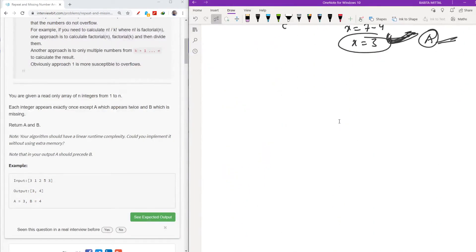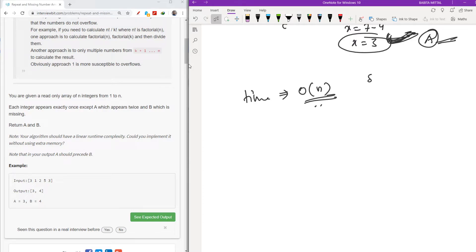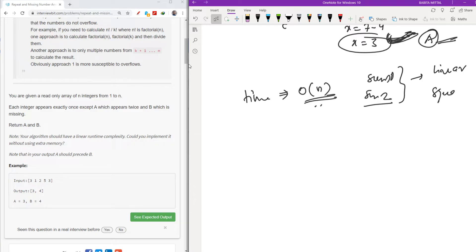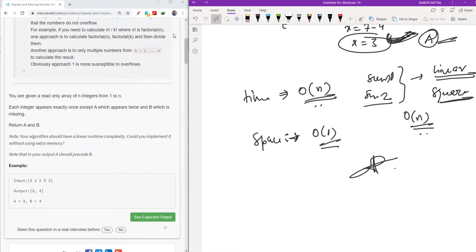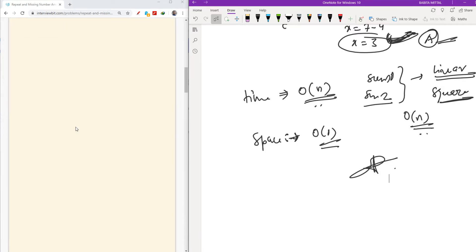My time complexity is O(n) since I compute sum1 and sum2 — both the linear sum and the squared sum — in a single loop. And since I am not using any extra array or map, my space is O(1). Thus the solution runs in O(n) time and O(1) space.